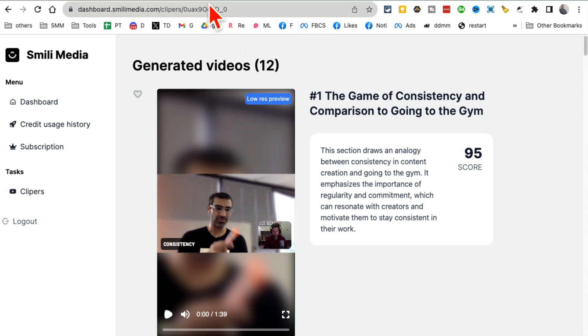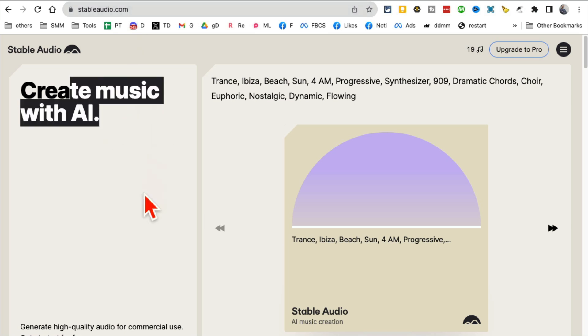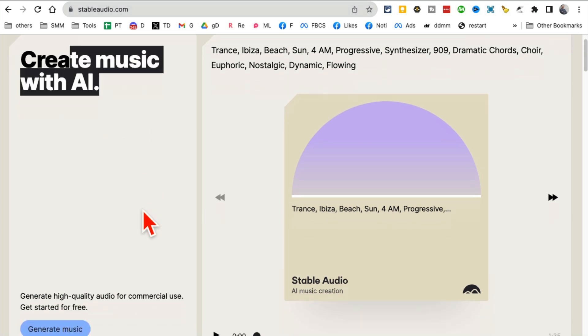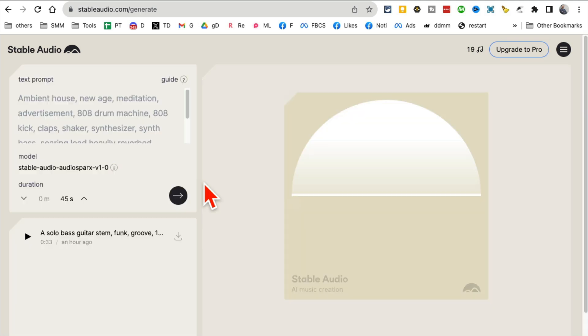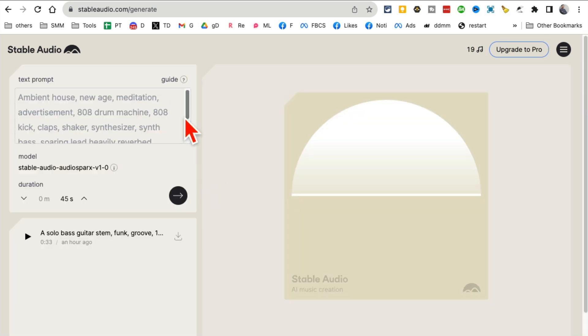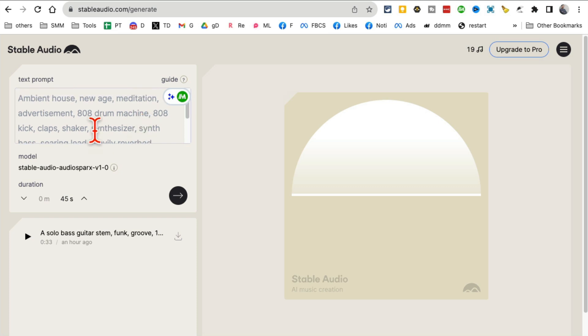Tool number four: StableAudio.com. Create music with the help of AI. You just enter a prompt, a simple text prompt.